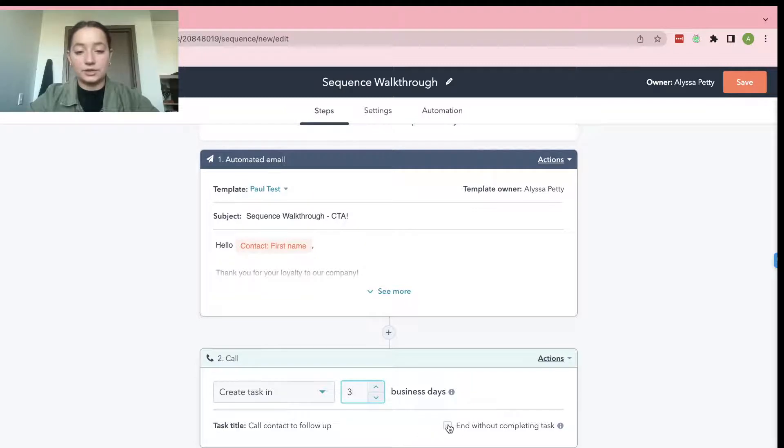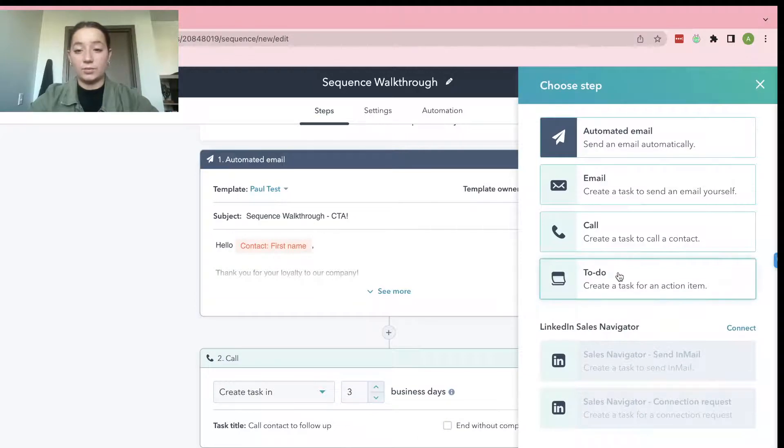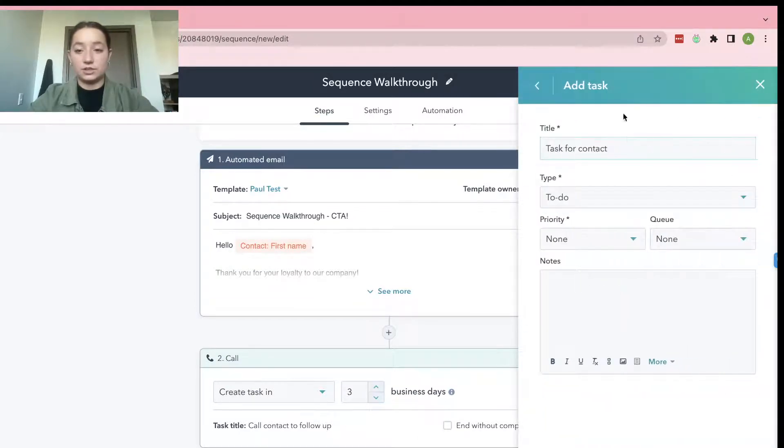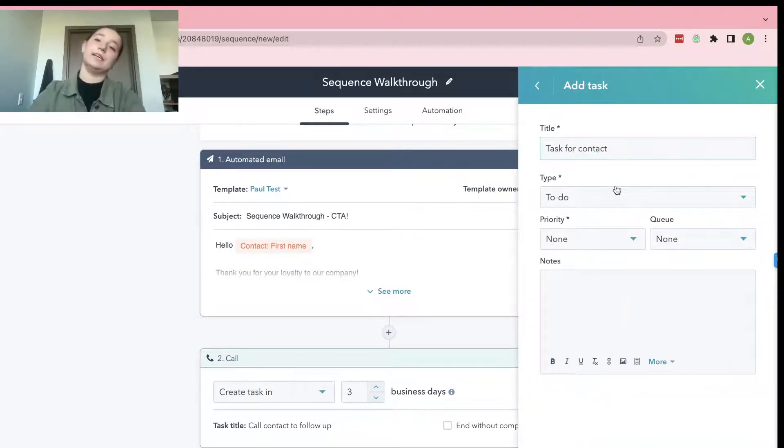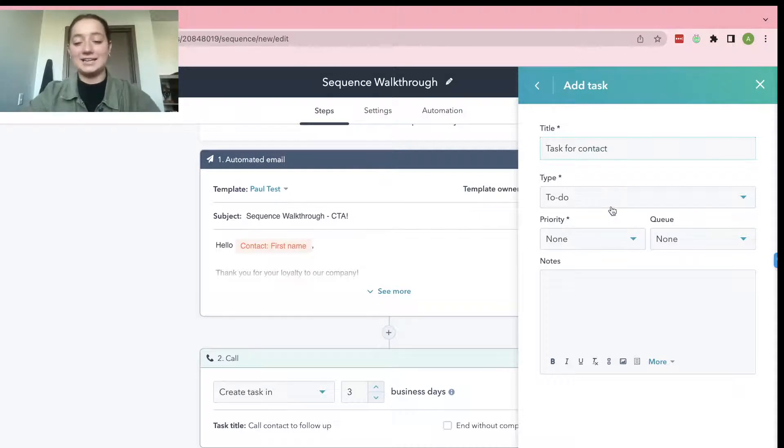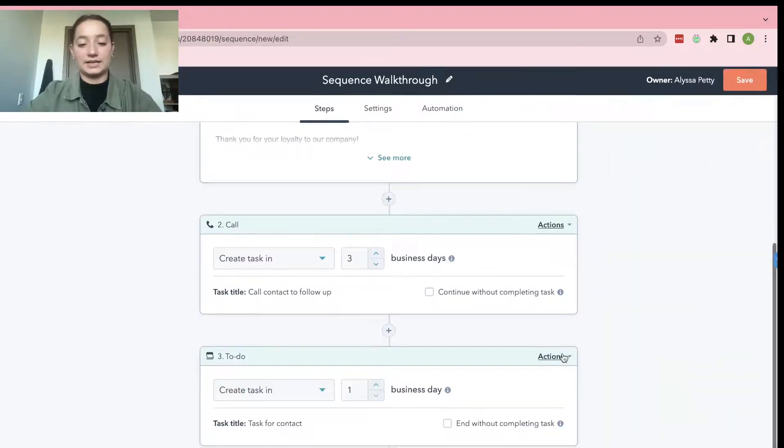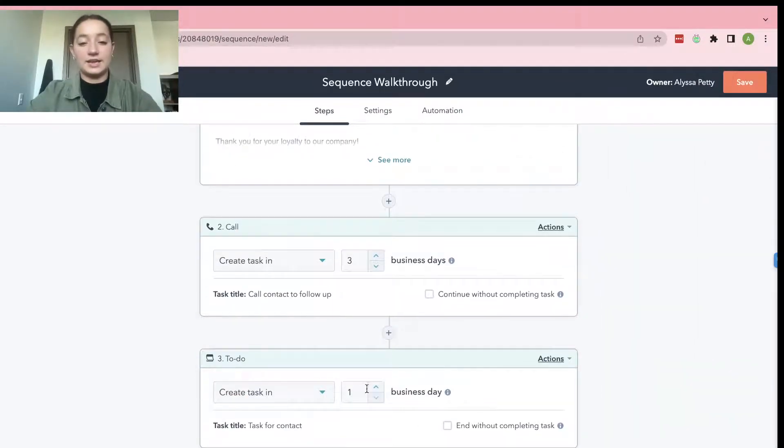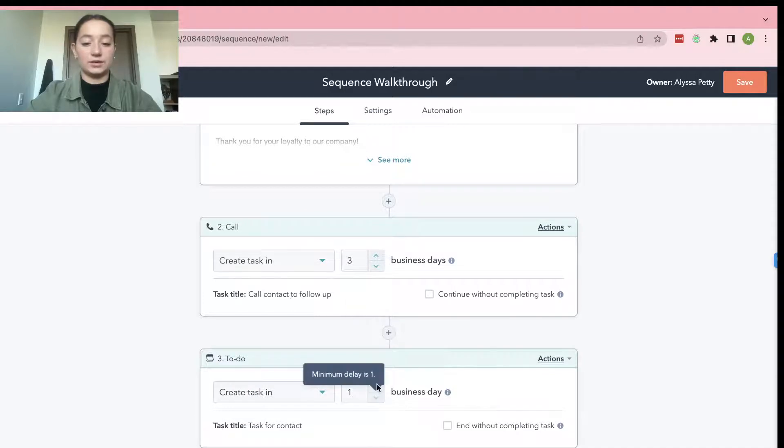And you can also choose if you want to call them in one business day or two business days. And you can click this option if you want to end without completing the task. And then to-do task for contact, it could literally be a number of almost anything. Go ahead and add that. And then same thing. You can choose the number of business days.